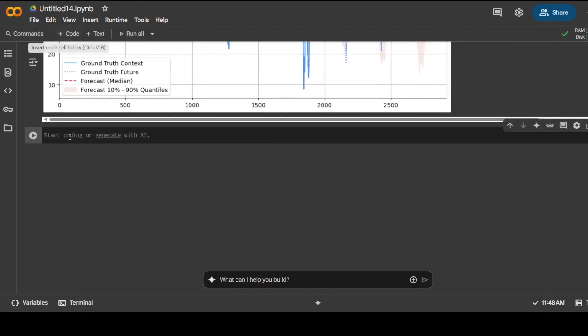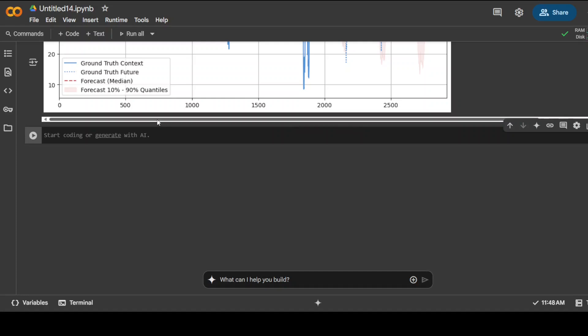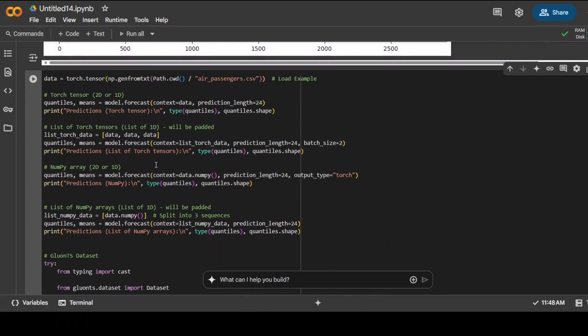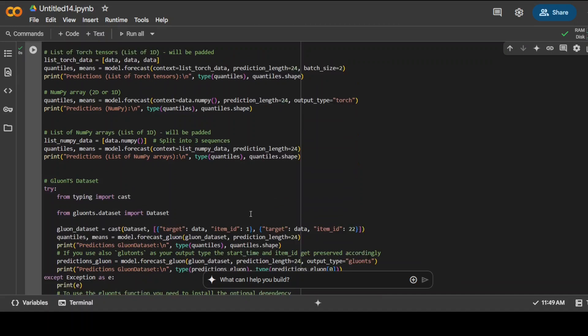Now one of the coolest features which I really like about this model is its flexibility. You can have different input formats and you can have different output formats. For example, these are all the input formats: you can have torch tensor, you can have numpy arrays, you can have list of sequences, you can have even a Gluon TS dataset. So different inputs.